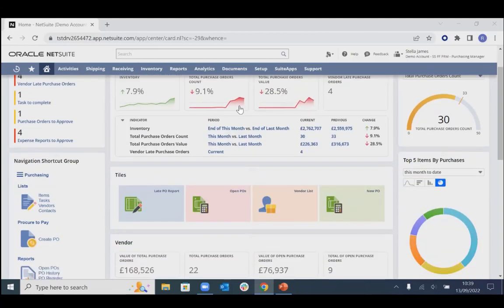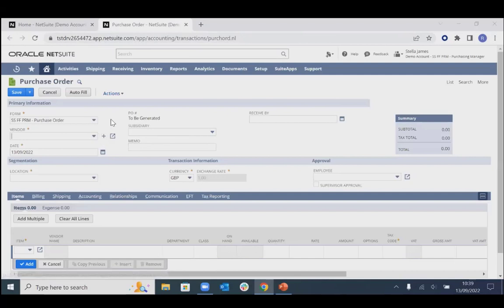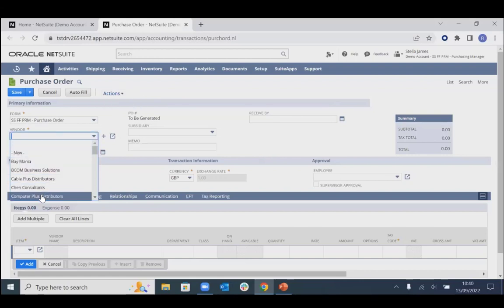There are various different ways to enter new purchase orders into the system, but just using the tiles here we can create a new PO. These forms can be customized to only hold the information that you need — all fields can be added or removed depending on your requirements. Any additional fields can be added by end users without any IT resource.